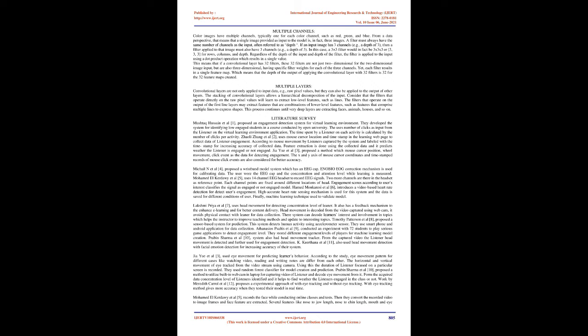Convolutional neural networks: The convolutional neural network, or CNN for short, is a specialized type of neural network model designed for working with two-dimensional image data, although they can be used with one-dimensional and three-dimensional data. Central to the convolutional neural network is the convolutional layer that gives the network its name. This layer performs an operation called a convolution. In the context of a CNN, a convolution is a linear operation that involves the multiplication of a set of weights with the input. The multiplication is performed between an array of input data and a two-dimensional array of weights called a filter or a kernel. The filter is smaller than the input data, and the type of multiplication applied between a filter-sized patch of the input and the filter is a dot product, which is then summed, always resulting in a single value.